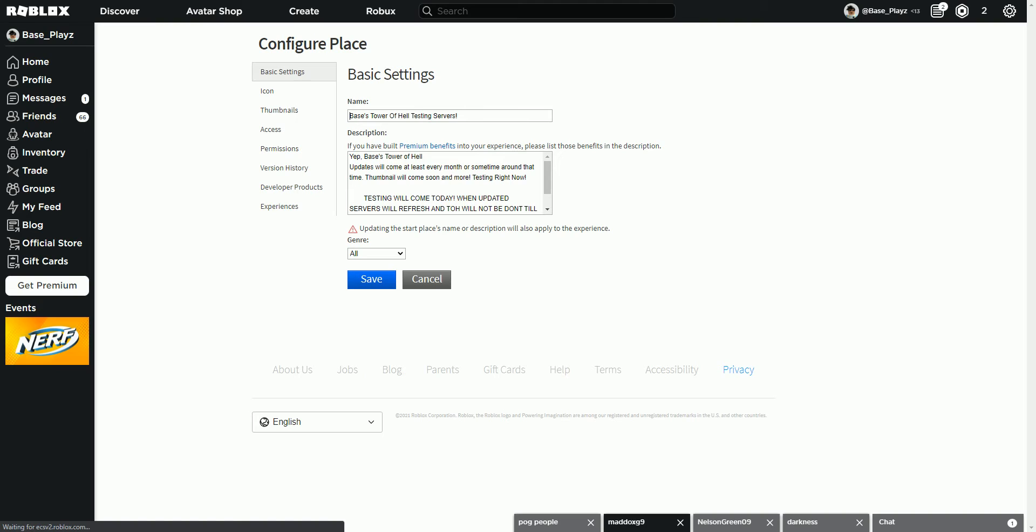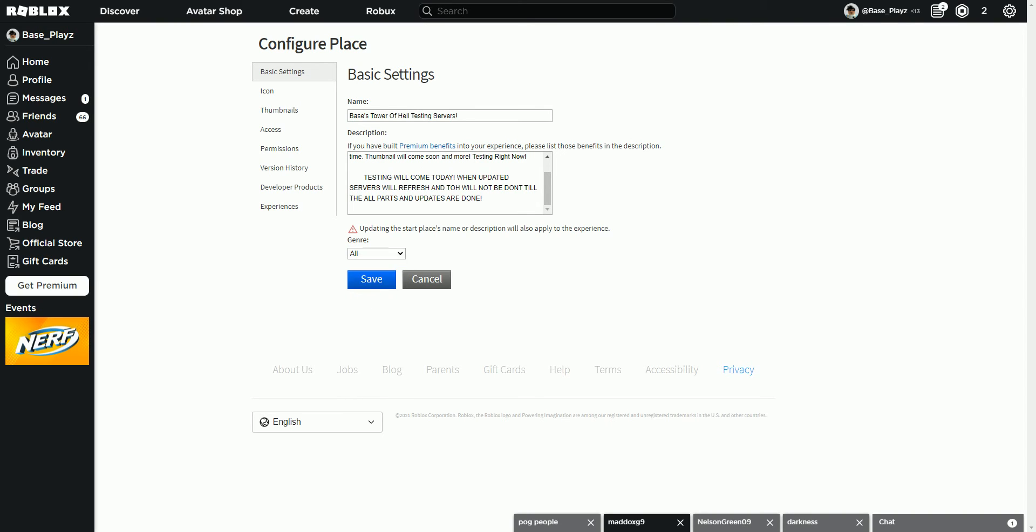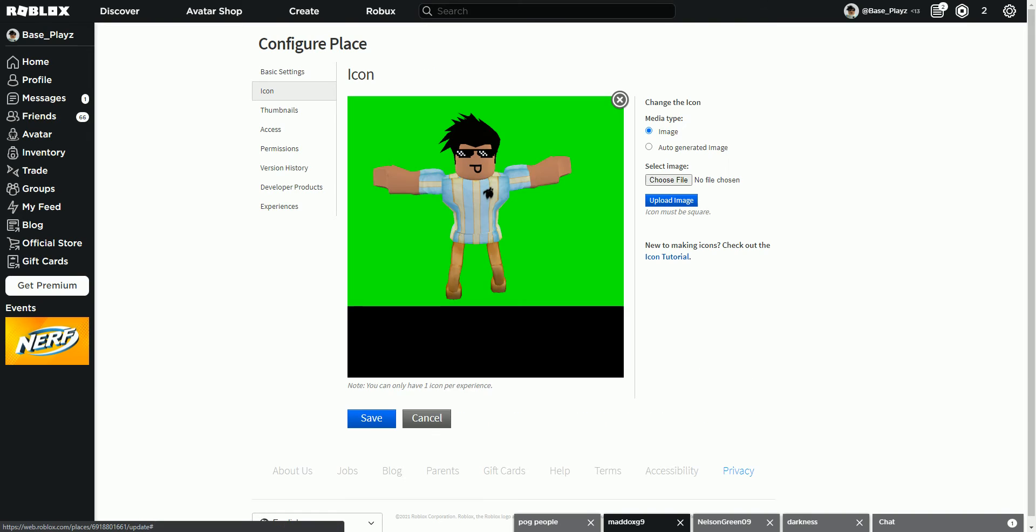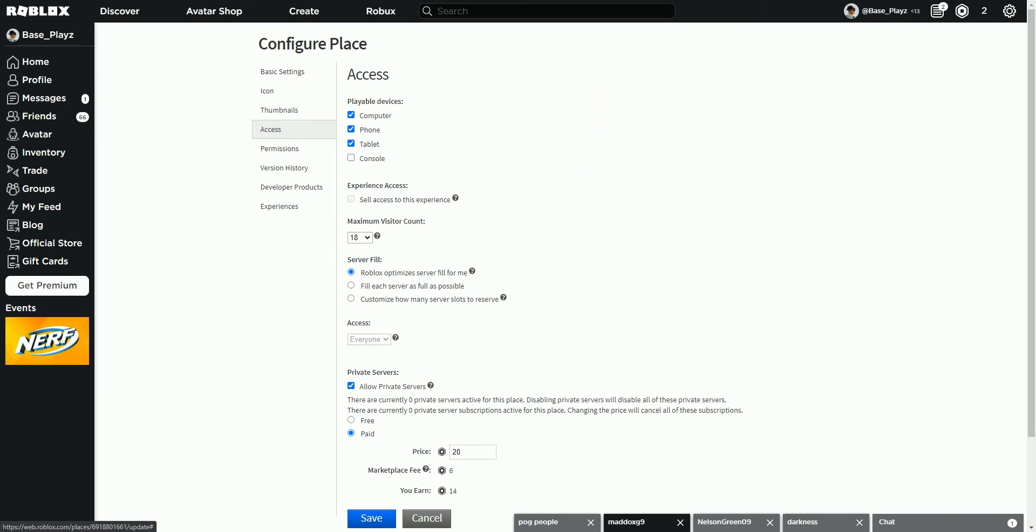Here, you're able to access your basic settings like your name, thumbnail, and your genre. You're able to access your icon, then your thumbnails for when you click the thing. Access.